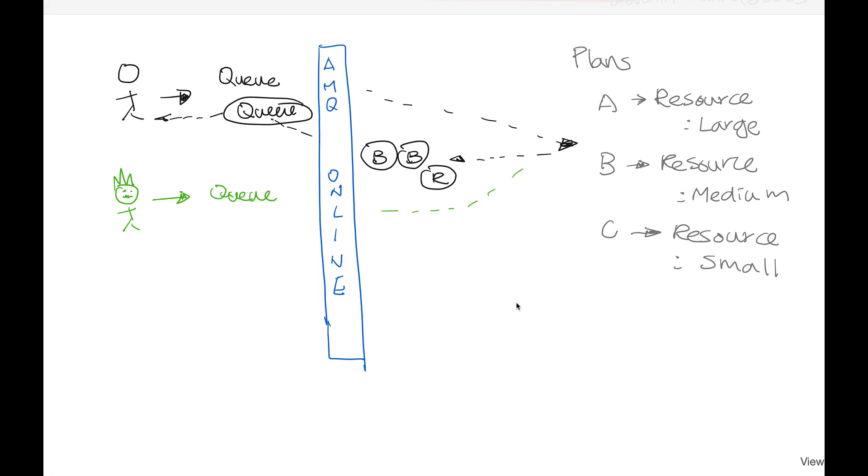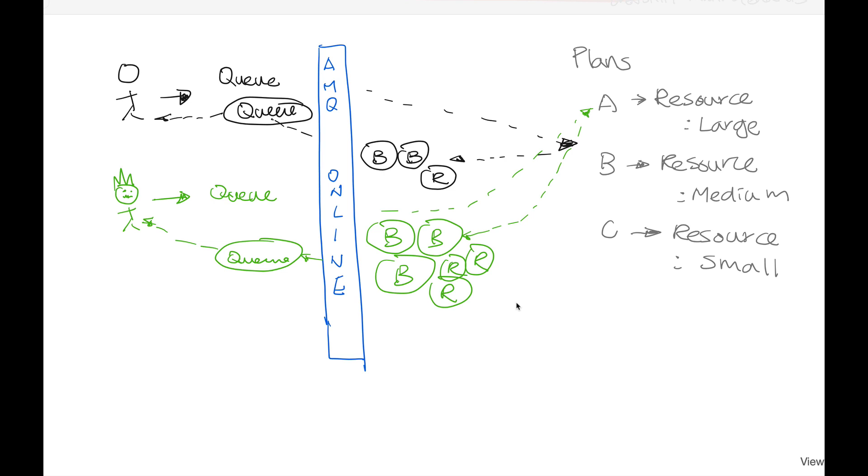So when a developer asks for a destination, AMQ Online will look for the plans that is associated with this destination and then create the right amount of instance to serve this particular client.